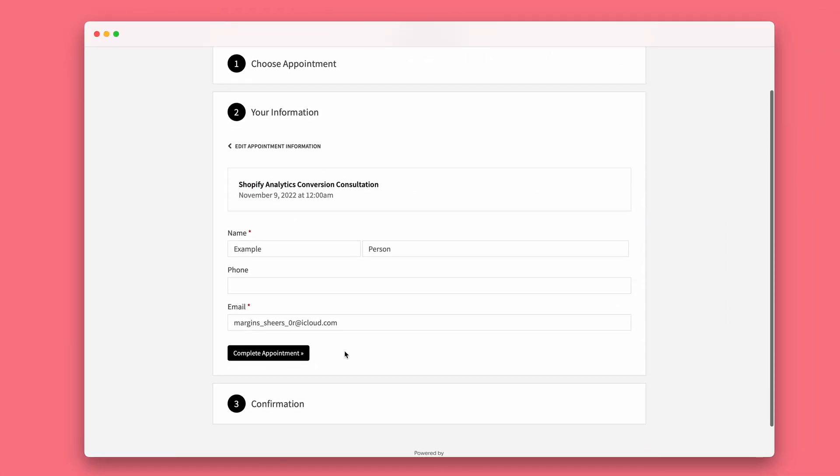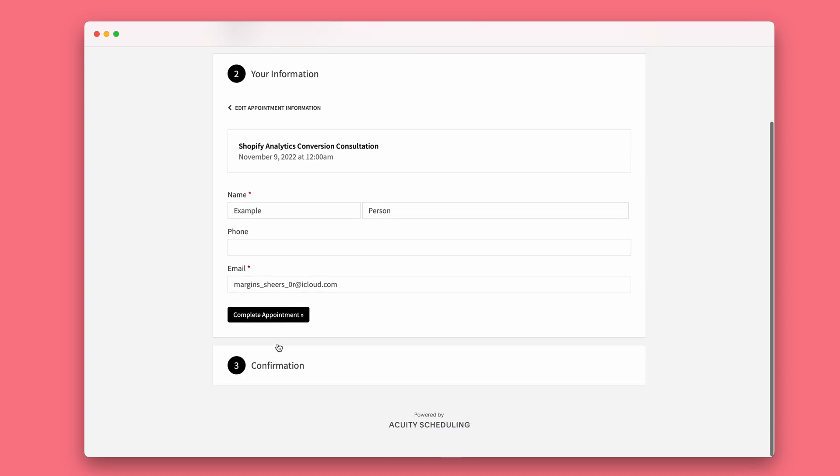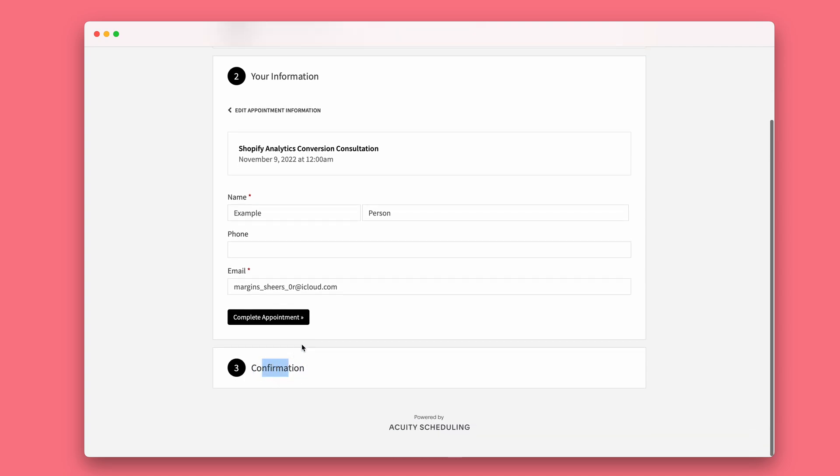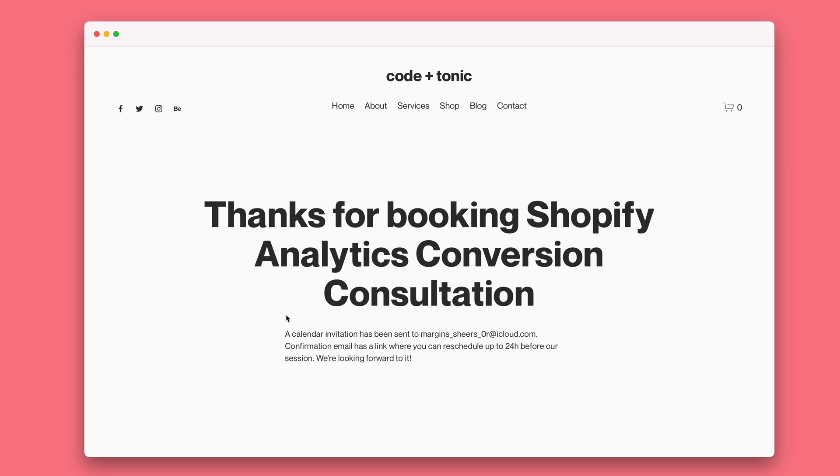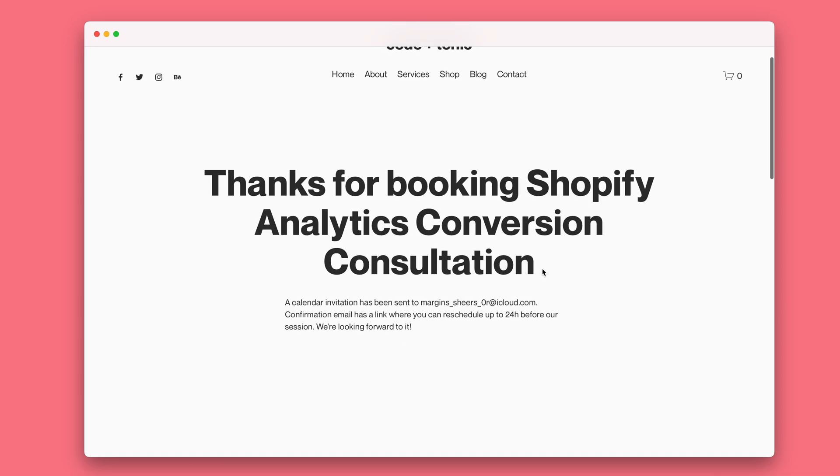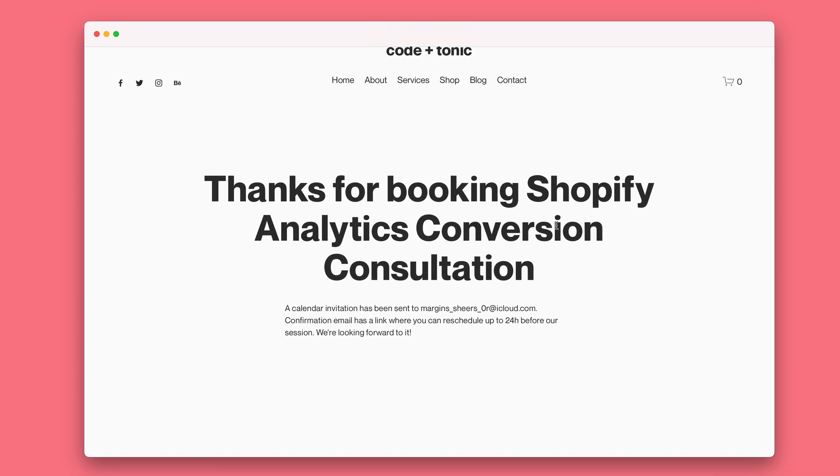And take a look at how it works. So now we're going to complete the appointment. Normally we would see the confirmation but something else is going to happen. And that was it, a beautiful redirection with the loading spinner.